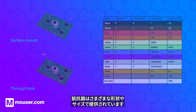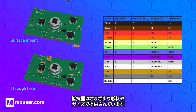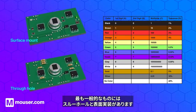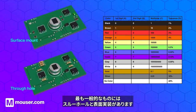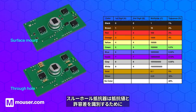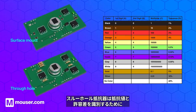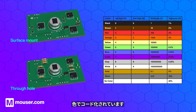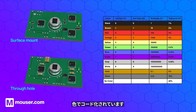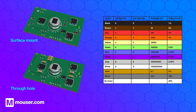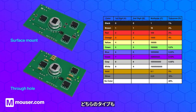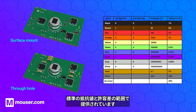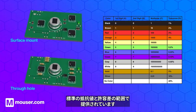Resistors come in all shapes and sizes, most commonly through-hole and surface mount. Through-hole resistors are color-coded to help identify the resistance value and percentage tolerance. Both types come in a range of standard resistance values and tolerances.